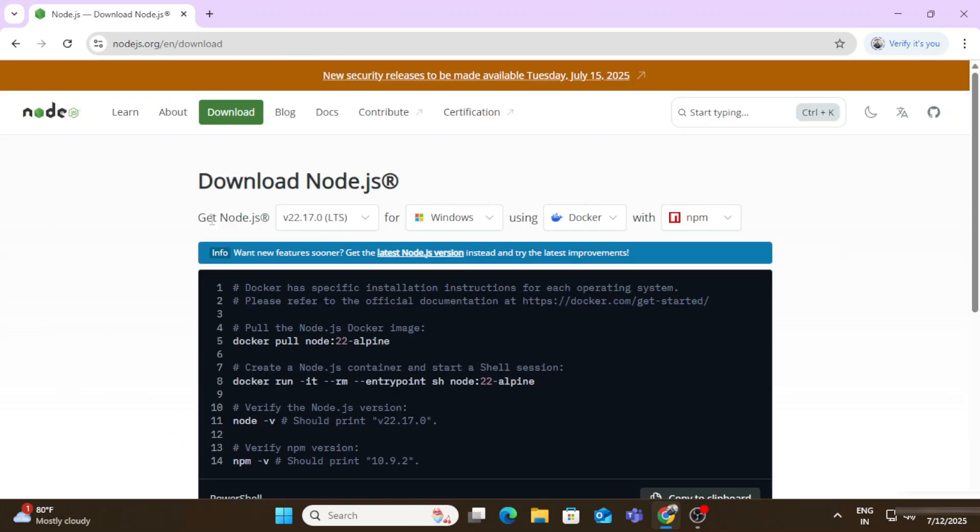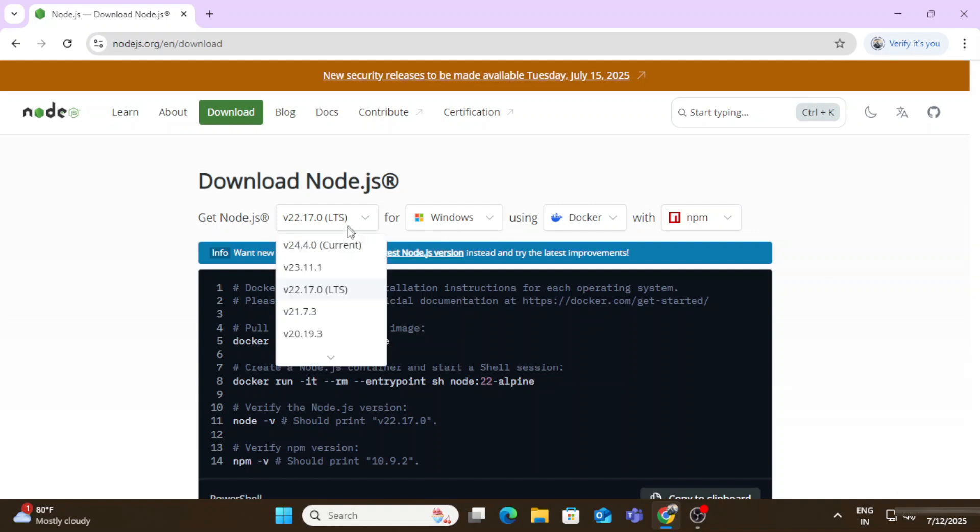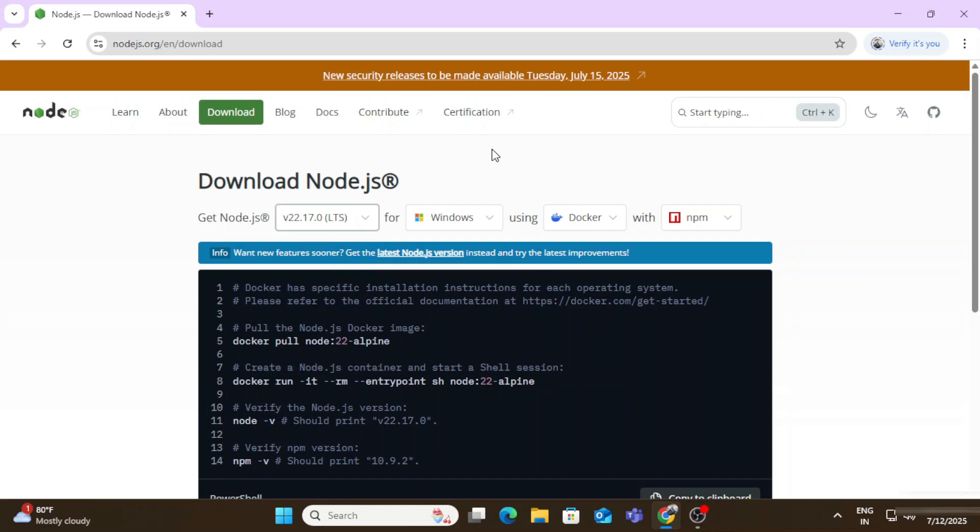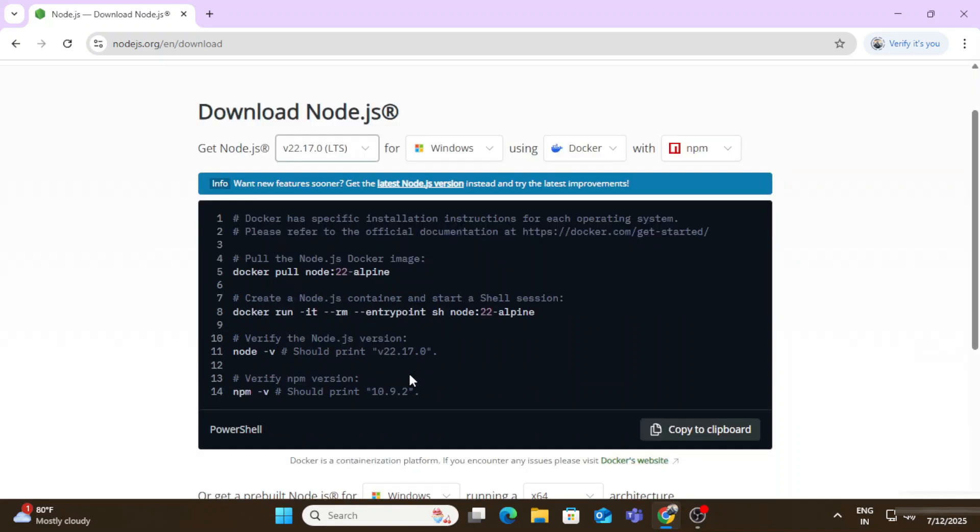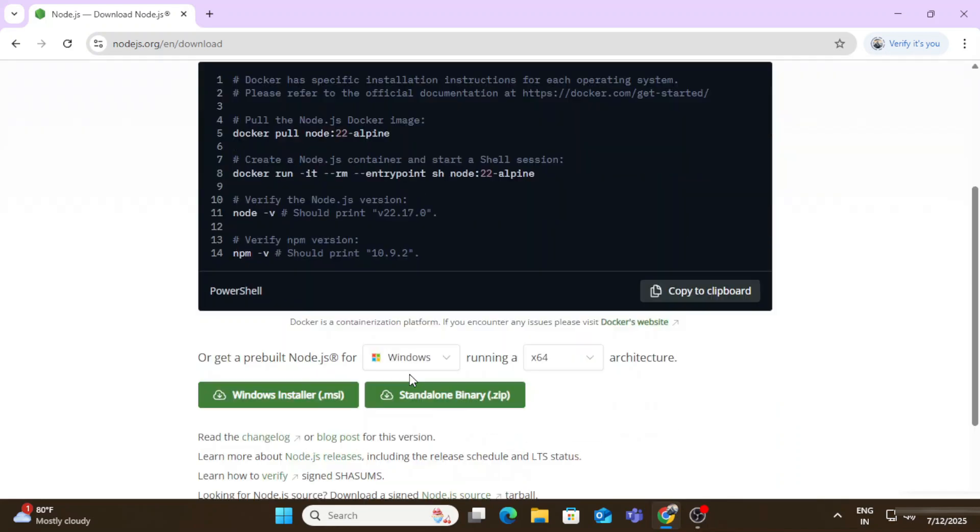Here you can see download Node.js and here we have get Node.js. In the dropdown you can see the current release and the LTS. We will not be selecting this option. Just scroll down.